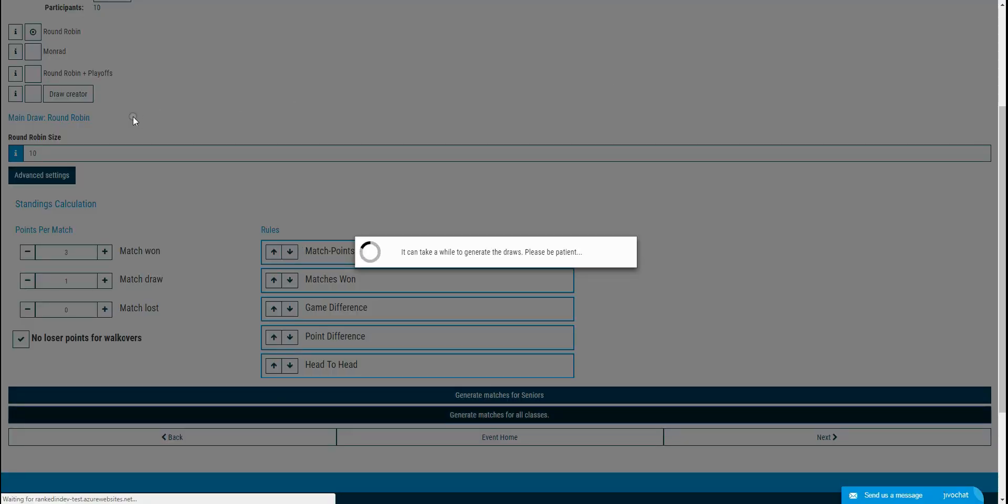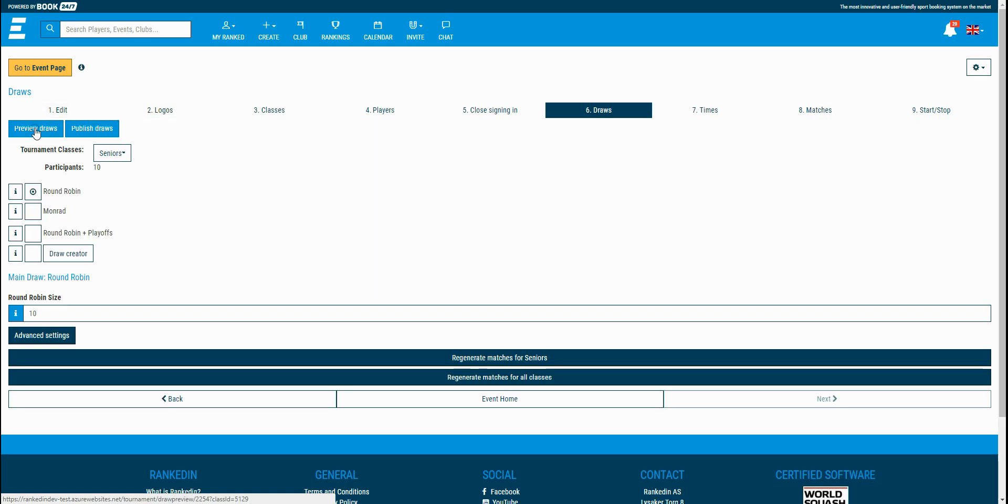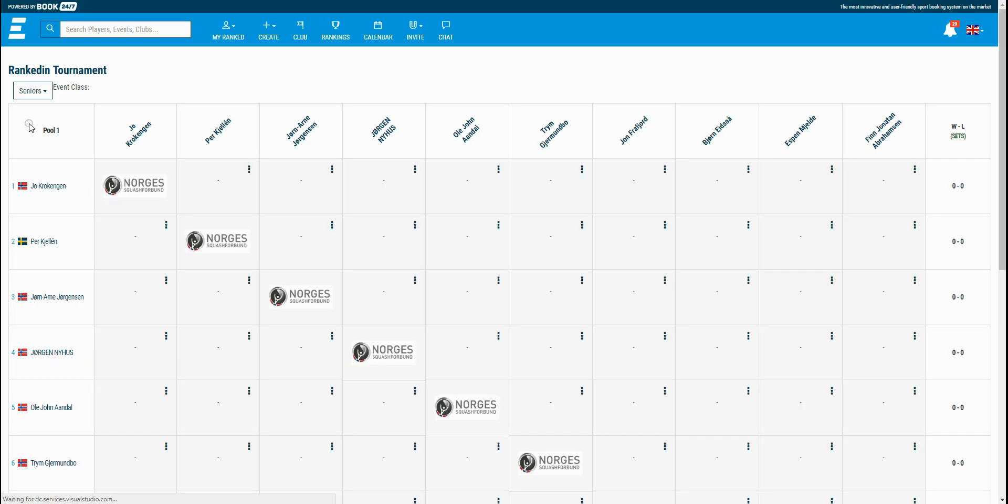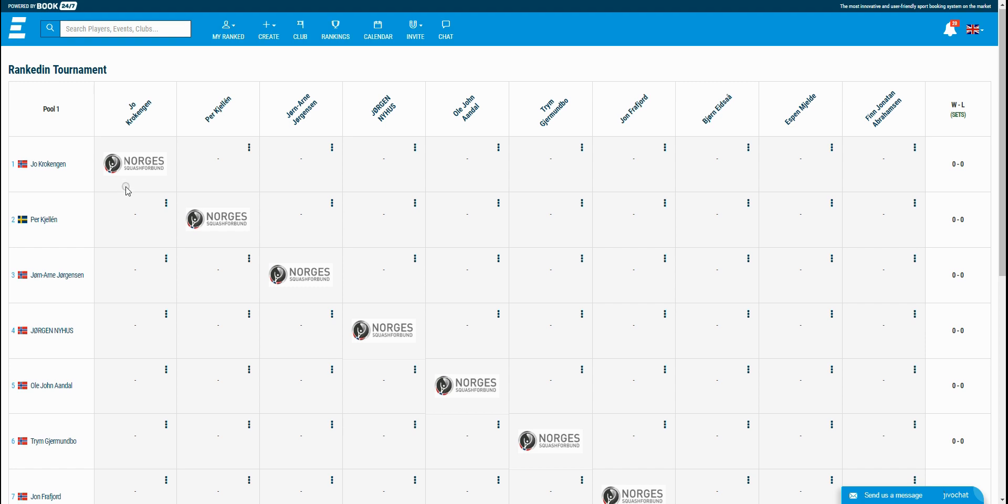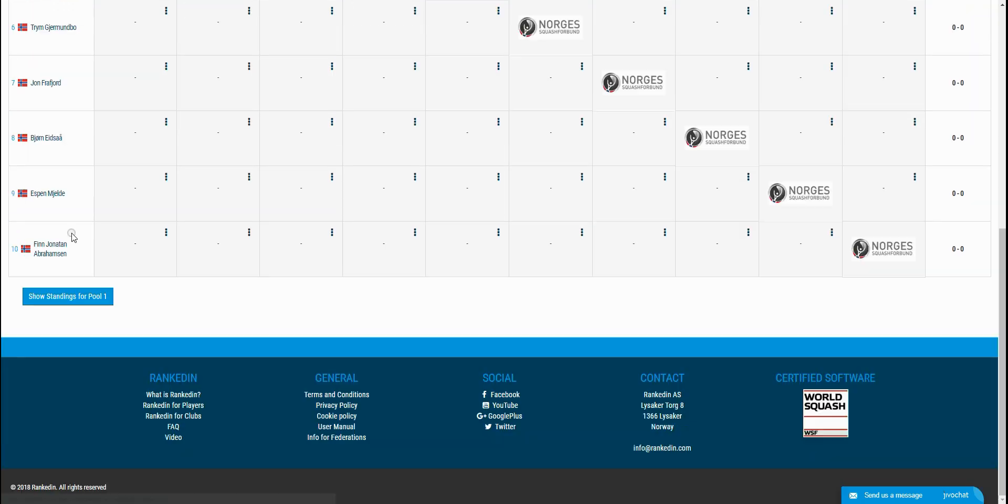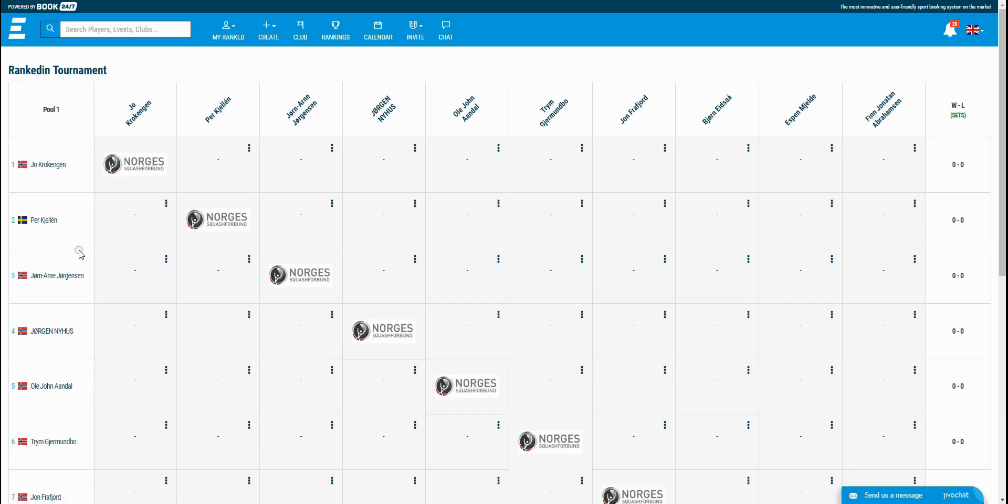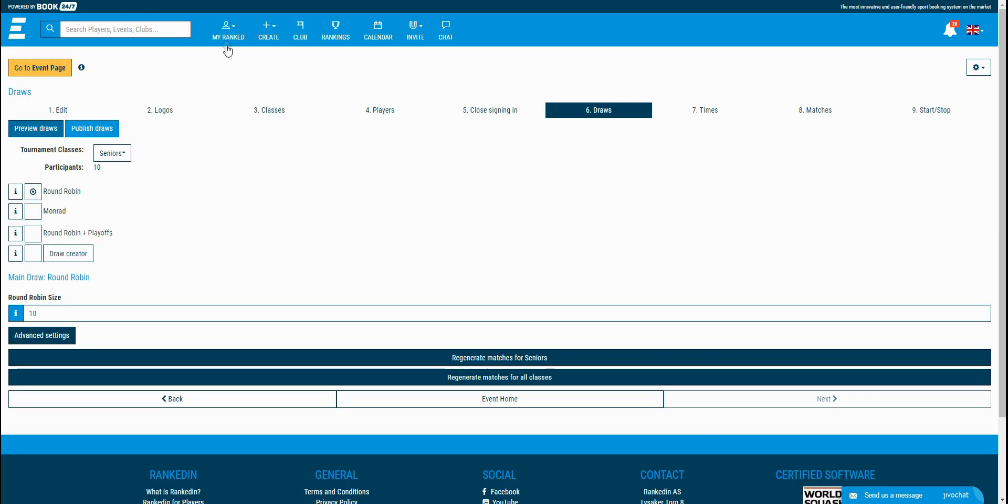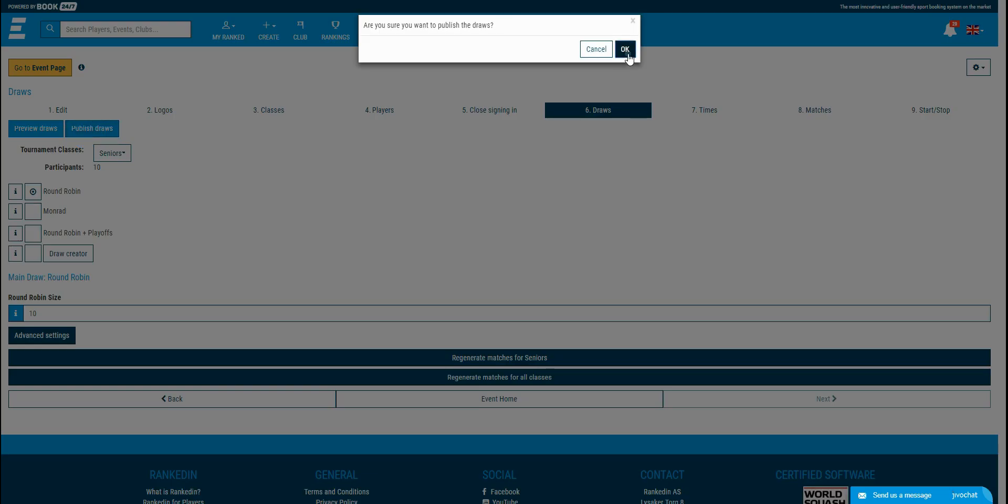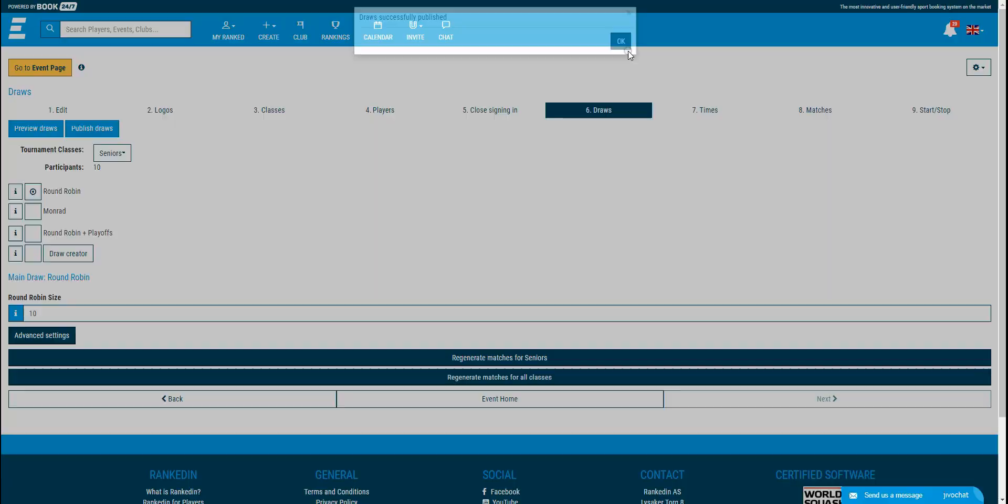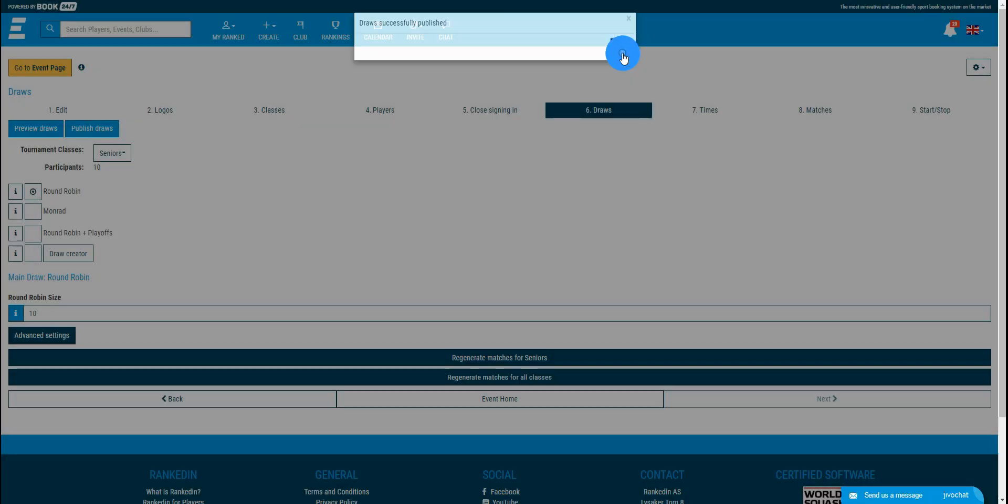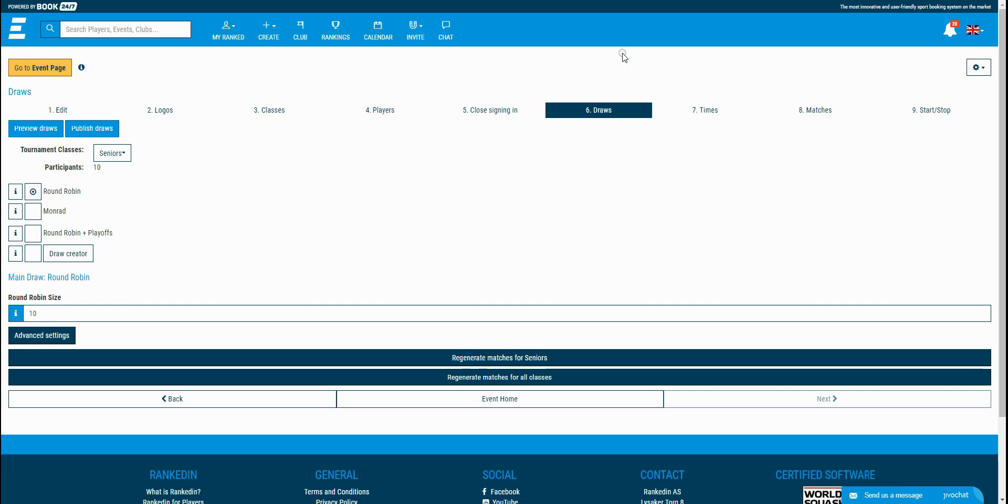You can notice that after generating the draws, two new buttons are available. Preview and publish the draws. If you click on the preview draws, you'll see the generated draws for all of the classes. In this page, you can also substitute players. The other button, publish draws, is to publish the draws so the players can see it on their event page and on their profile pages as well. Now I'm going to publish the draws.